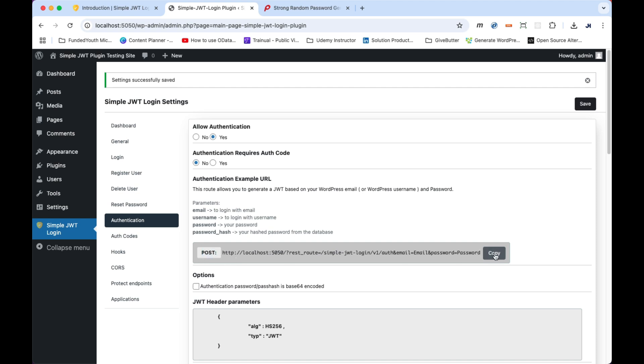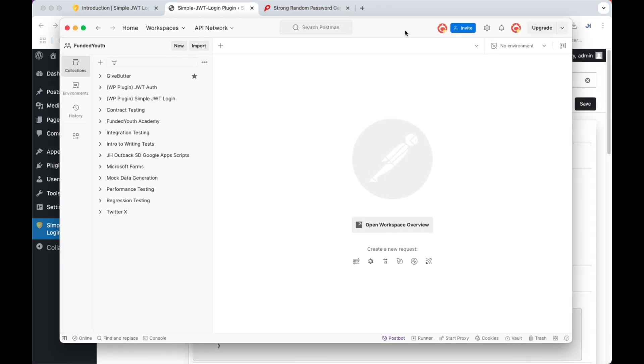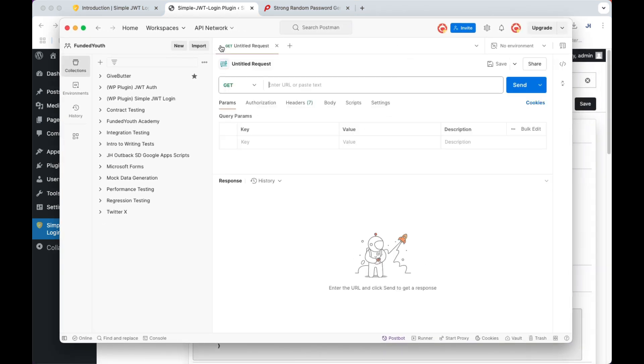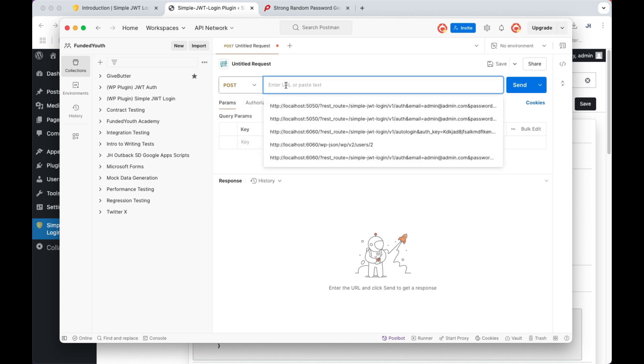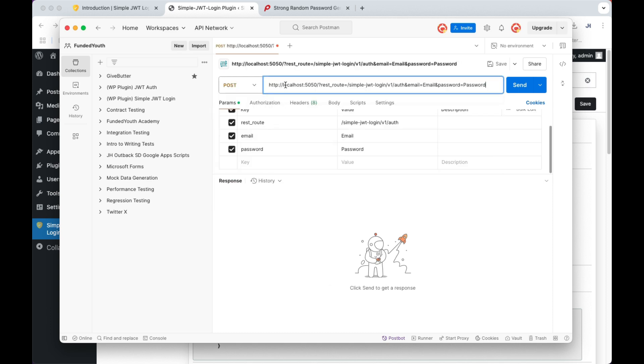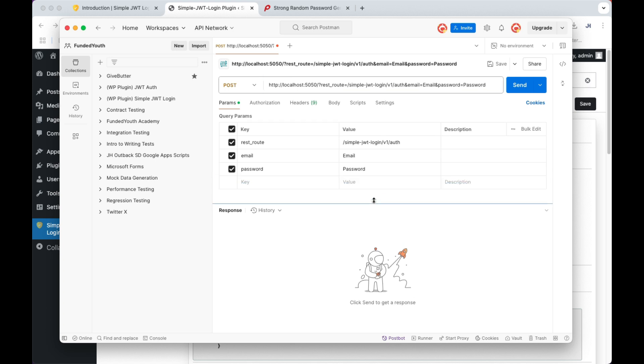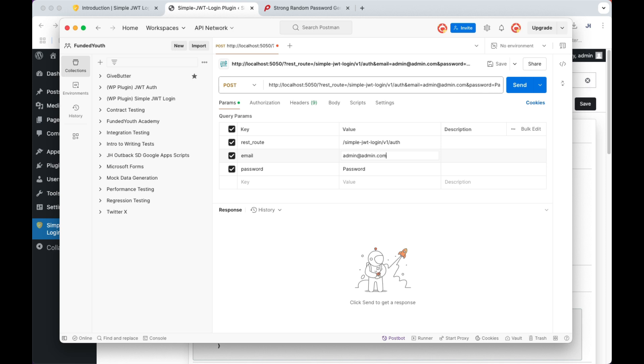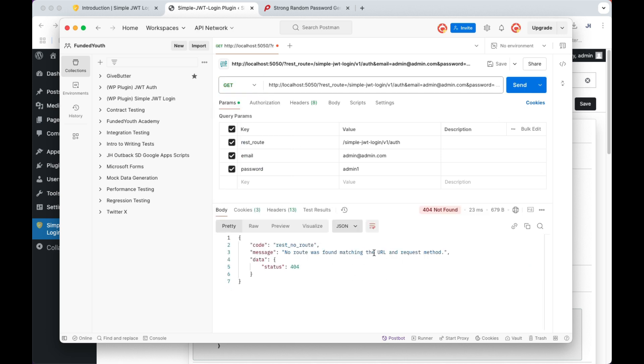Let's jump over to Postman. In Postman, add a new request by clicking on the plus sign and set it to post. Then paste in the copied URL. In the query params, change the value of your email and password to the ones you set. For my example, it's admin@admin and the password is admin1. Now click on the send button and it should generate a JWT for you. Notice if you change it to get, it fails.